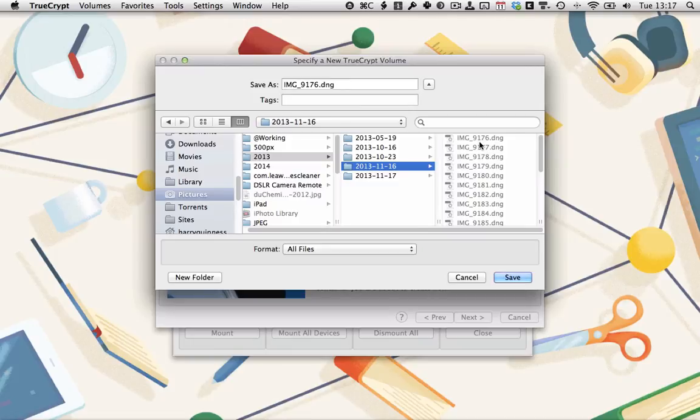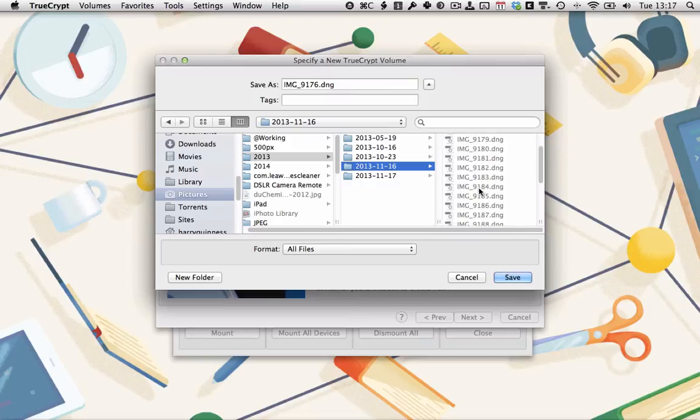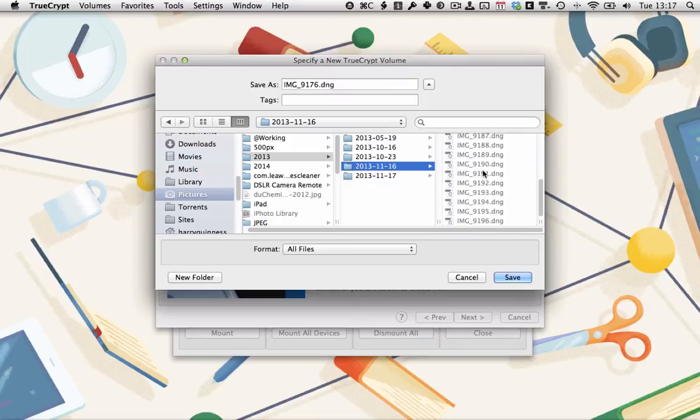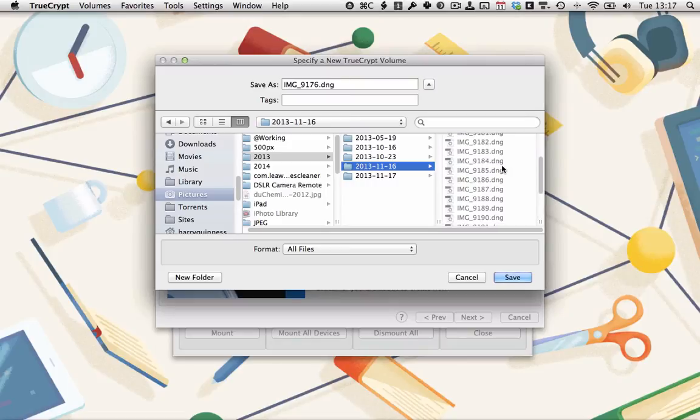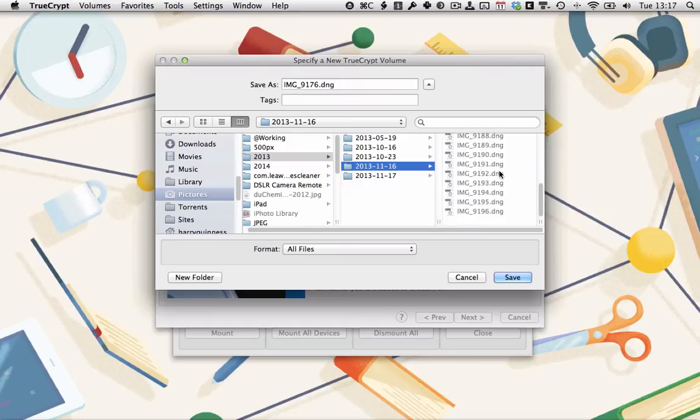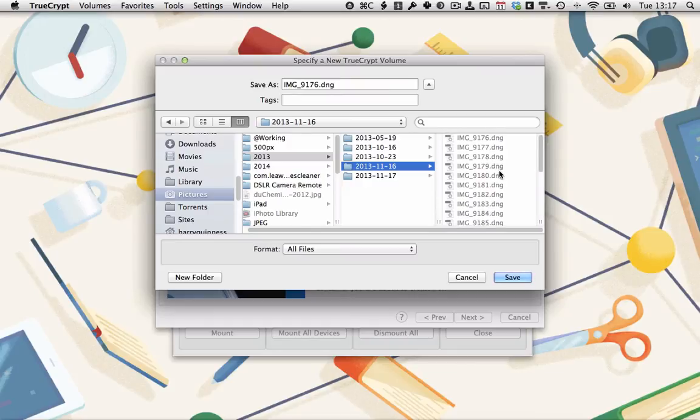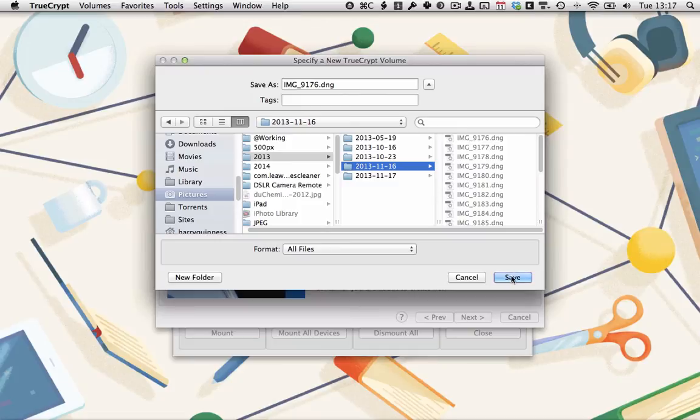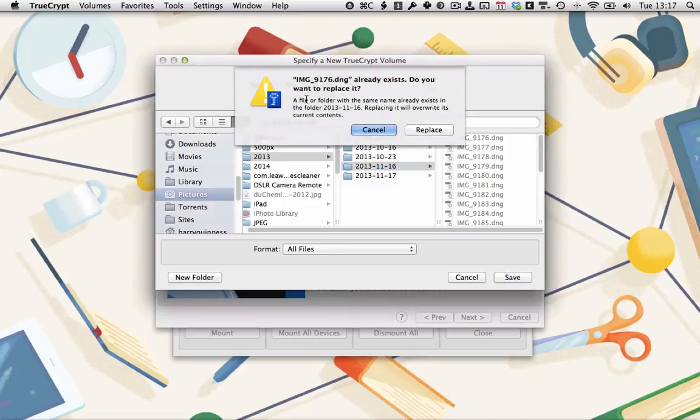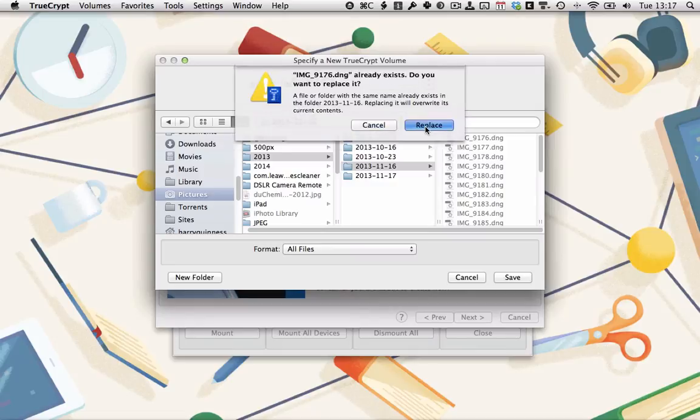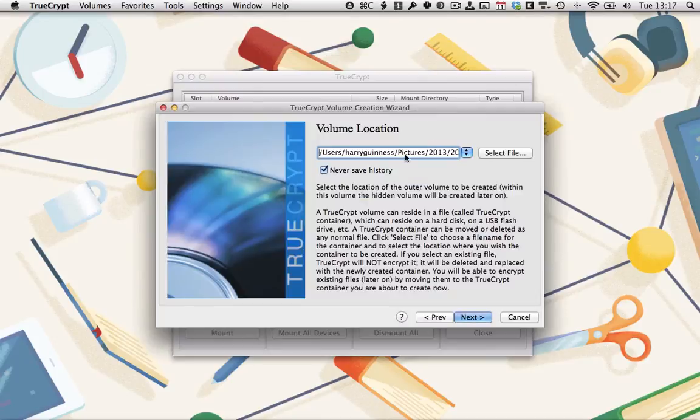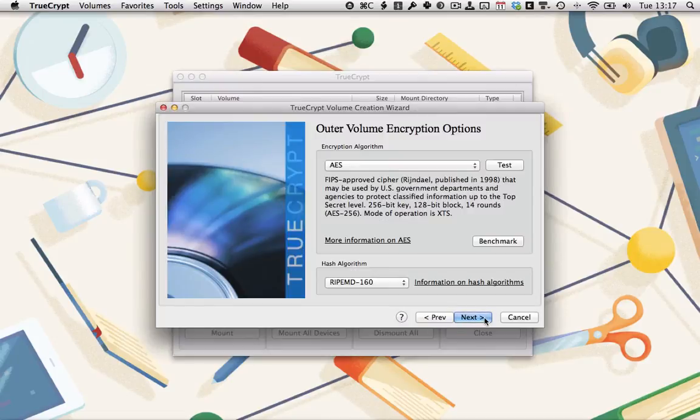This is another great security feature you can do. When you're creating your volume, if you create it from a file such as a DNG file that's 20 megabytes in size, you get a really nice size volume that you can hide in among 100, 150 other files, which makes finding your TrueCrypt volume an absolute nightmare for enemy agents. So I'm going to use this one. Click Save. It will ask if I want to replace the file. It's a junk picture, so I'm happy to.